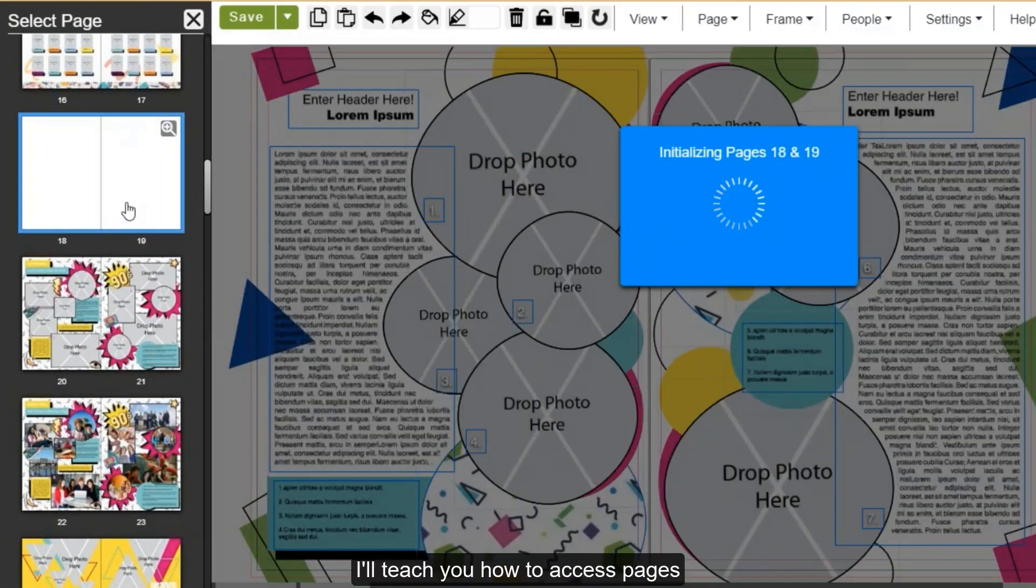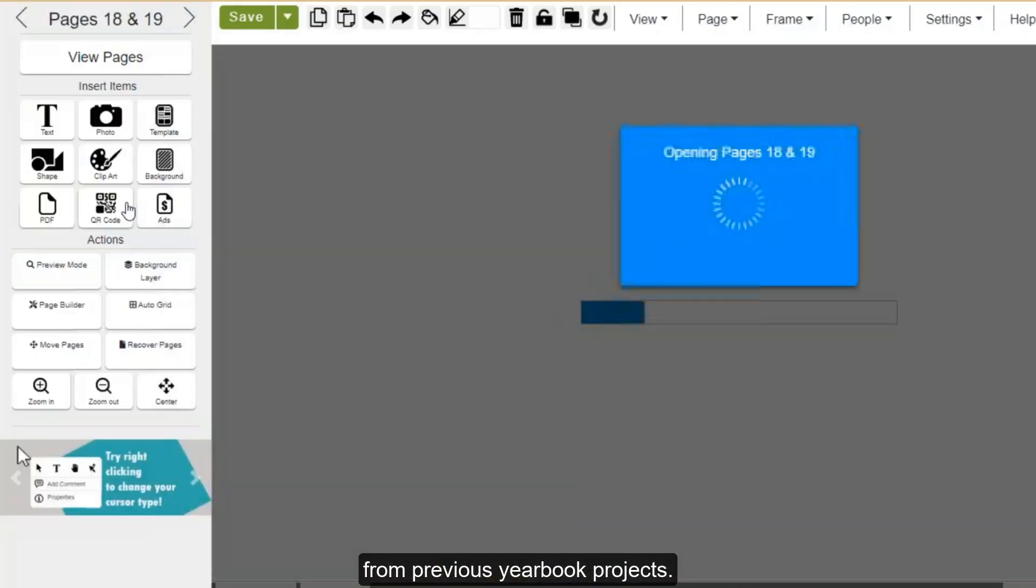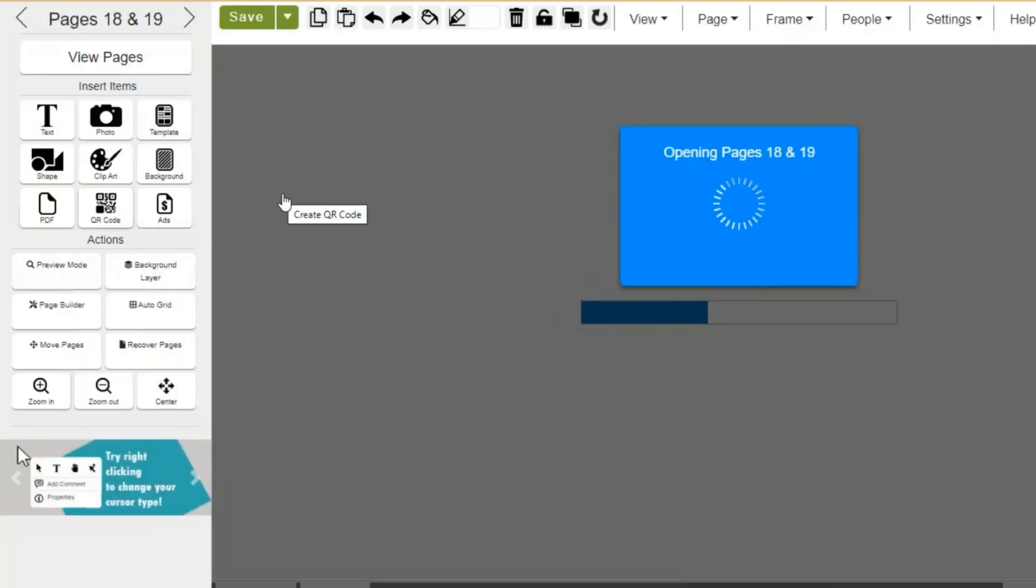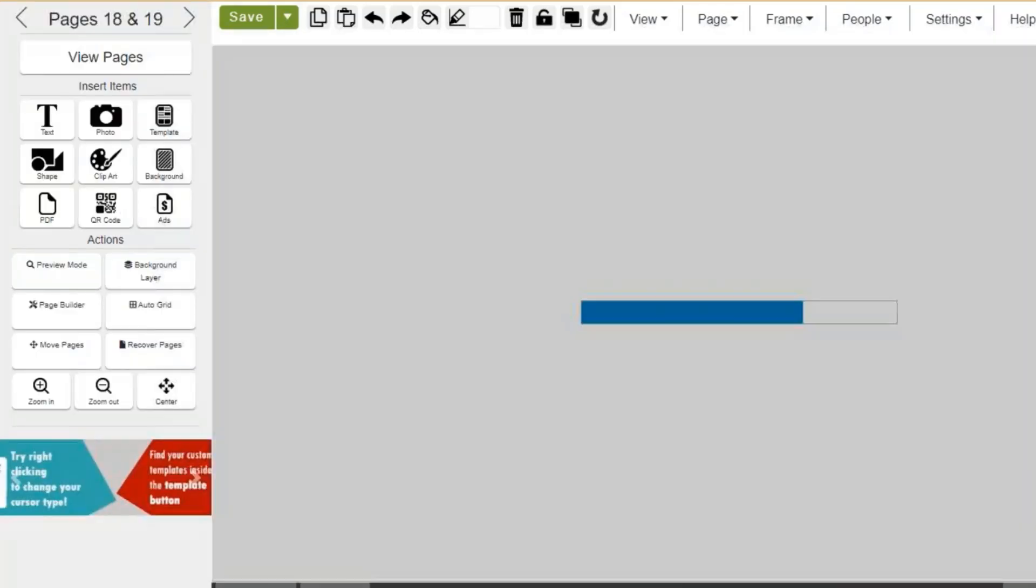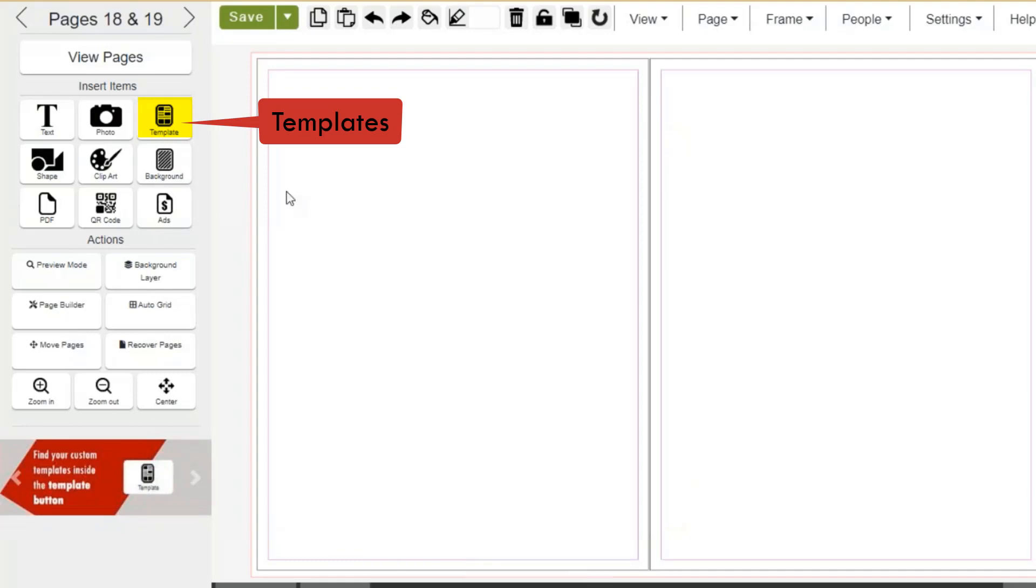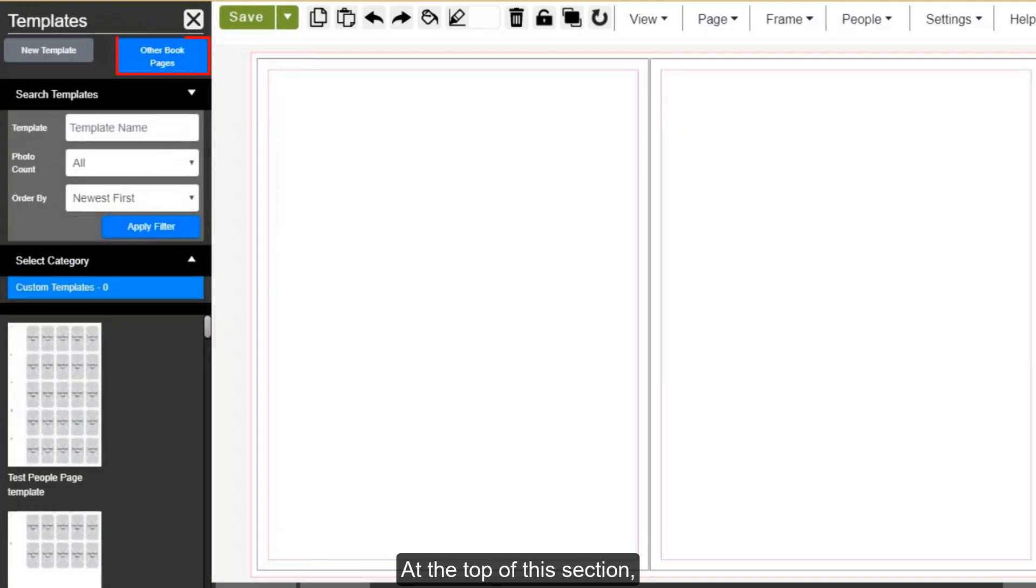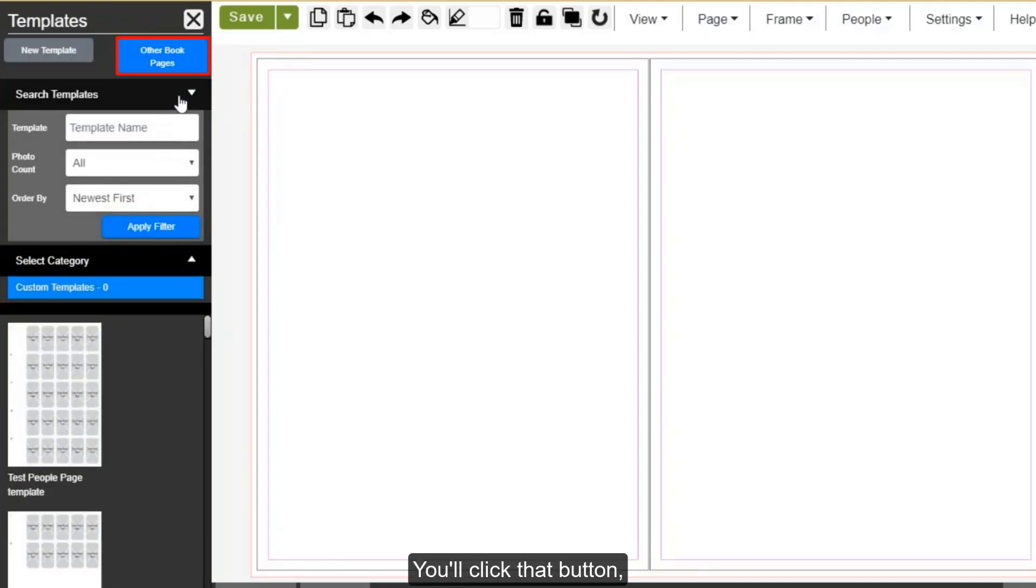Next, I'll teach you how to access pages from previous yearbook projects. First, you'll want to go to Insert Items Template. At the top of this section is a button called Other Book Pages. You'll click that button.